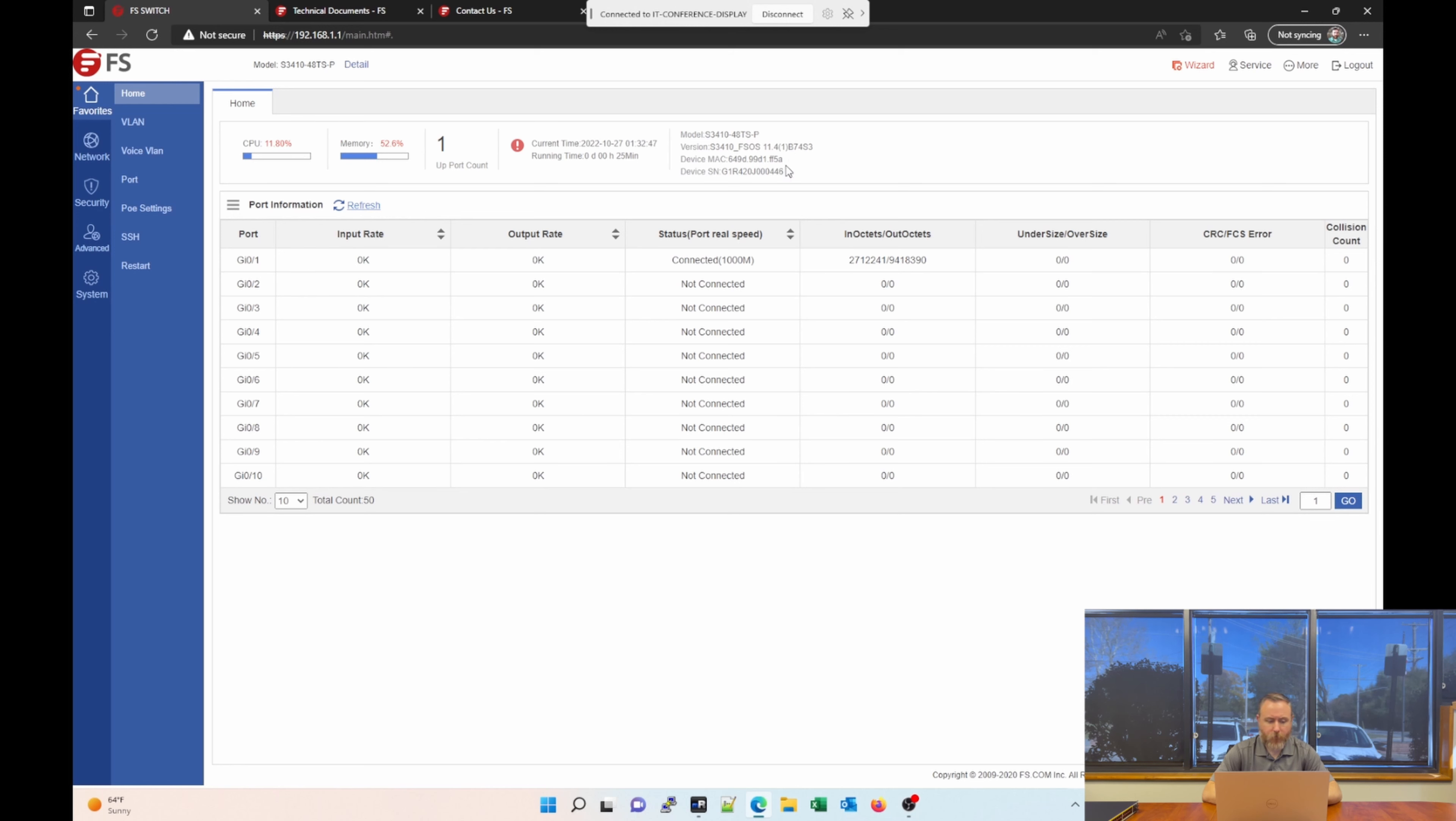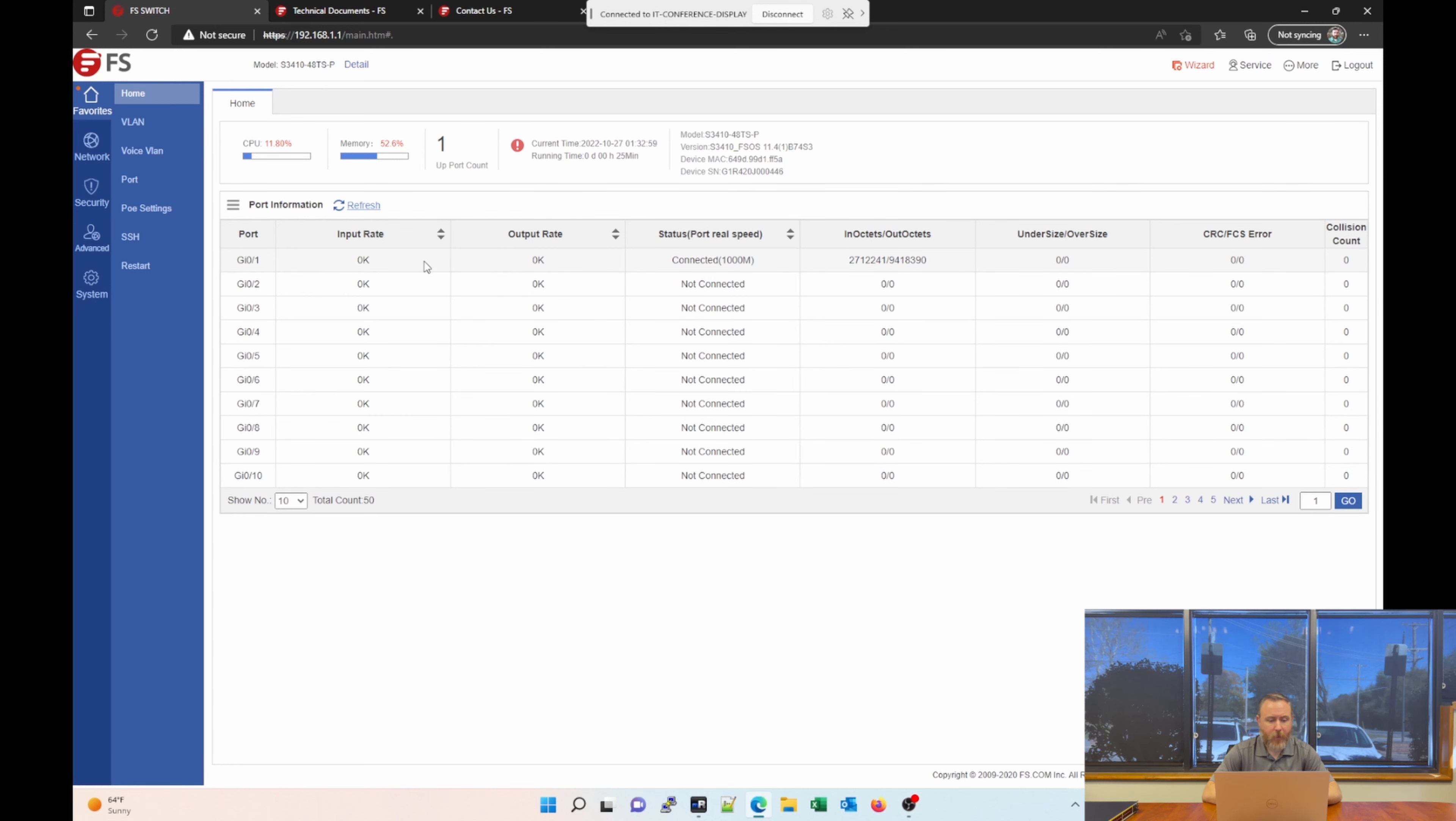We can see there's also port information just below that where we see right now only port one is connected. It even gives you how many packets have been sent and received. It can be very useful.